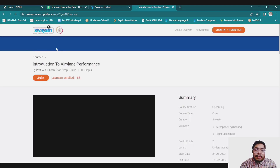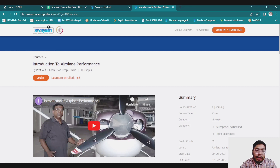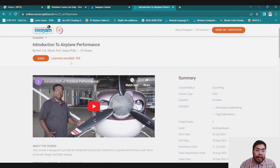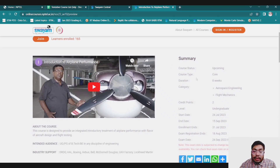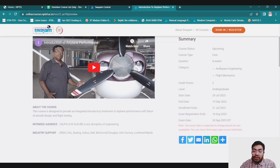Here you can see an example course — Introduction to Airplane, offered by Professor E.K. Ghosh and Professor D.P. Philip from IIT Kanpur. You can see the number of learners already enrolled. The course status is upcoming, course type is core or elective, duration is eight weeks, category is aerospace flight maintenance, and credit points are two.